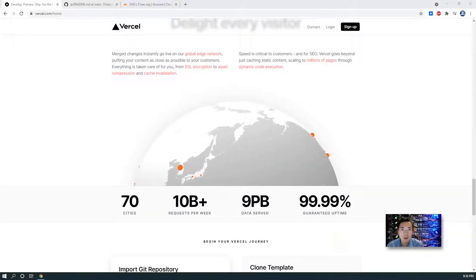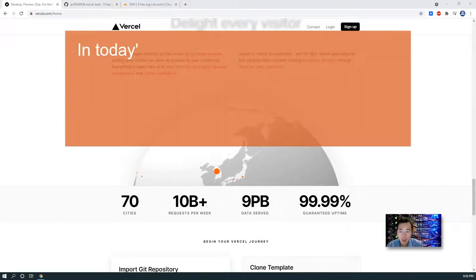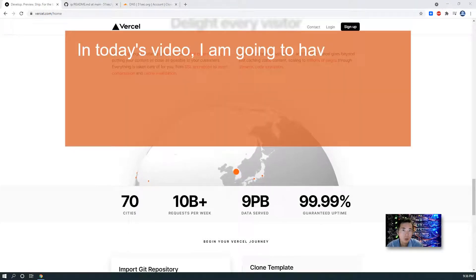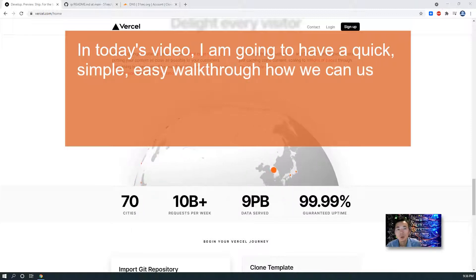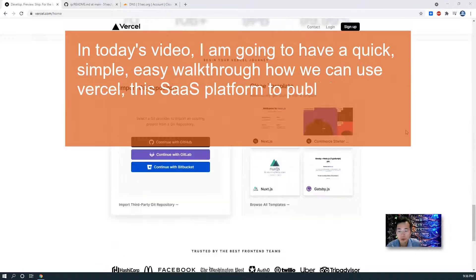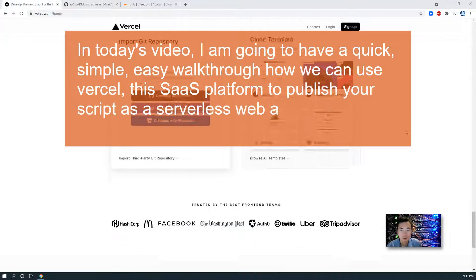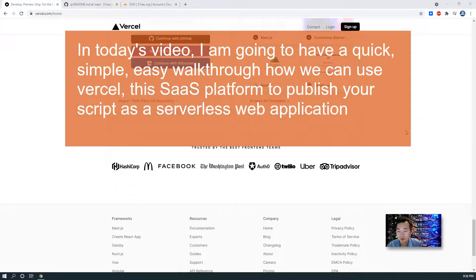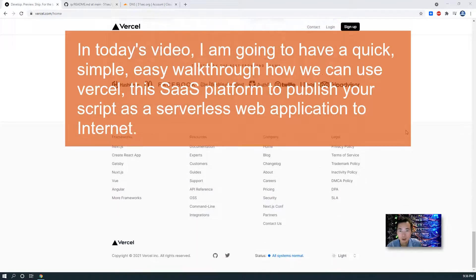Hello everyone, what's up? In today's video, I'm gonna have a quick, simple, easy walkthrough how we can use Vercel, this SaaS platform, to publish your script as a serverless web application to the internet.